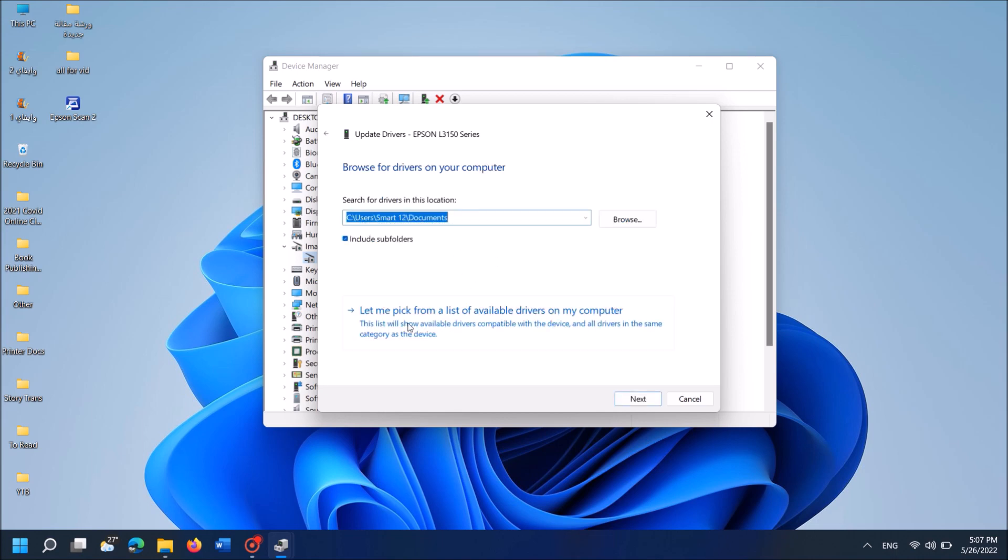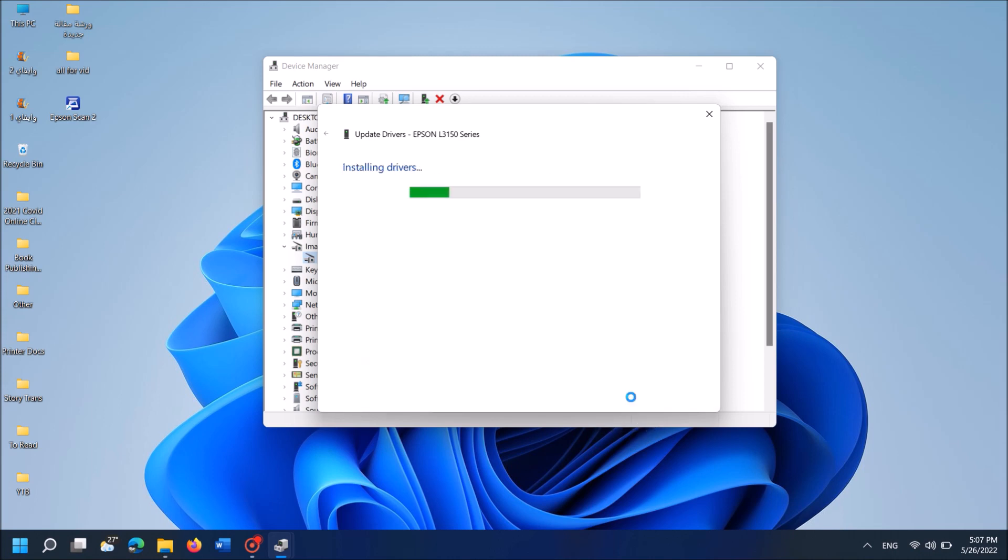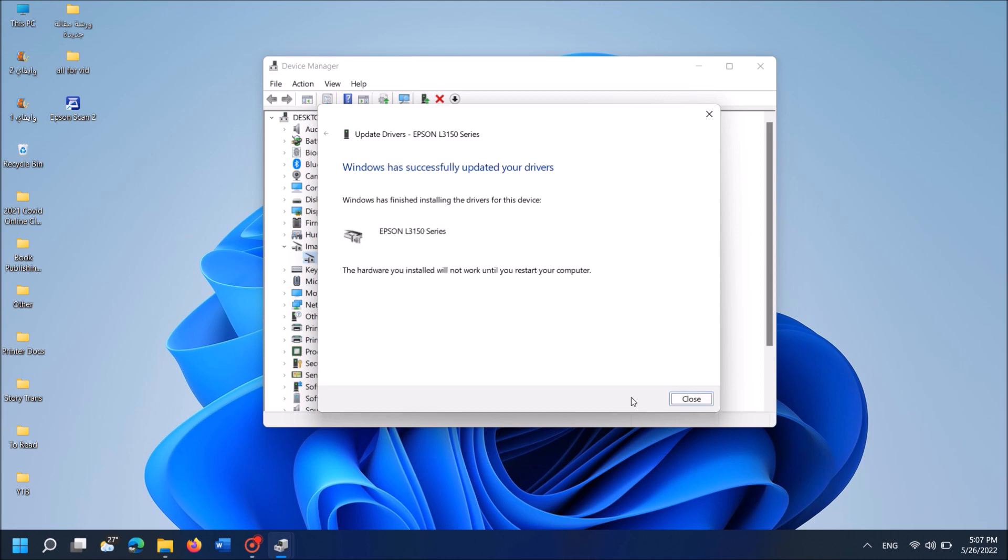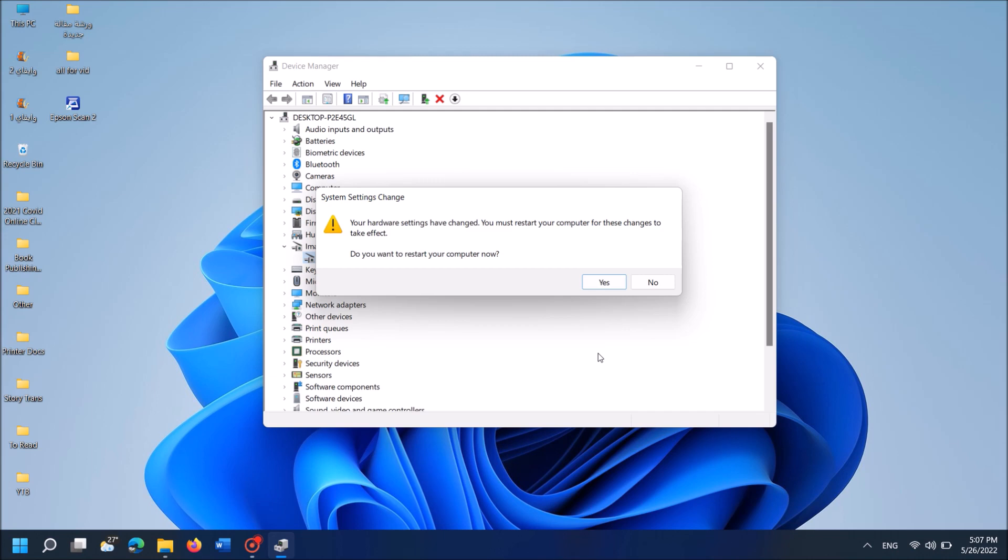In the next window, click on this link. Then in the next window, select a model from here and then click Next. Please wait until this installation is completed. Once it says that Windows has successfully updated your drivers, click Close. Then you will be asked to restart your computer. Click Yes to restart your computer.